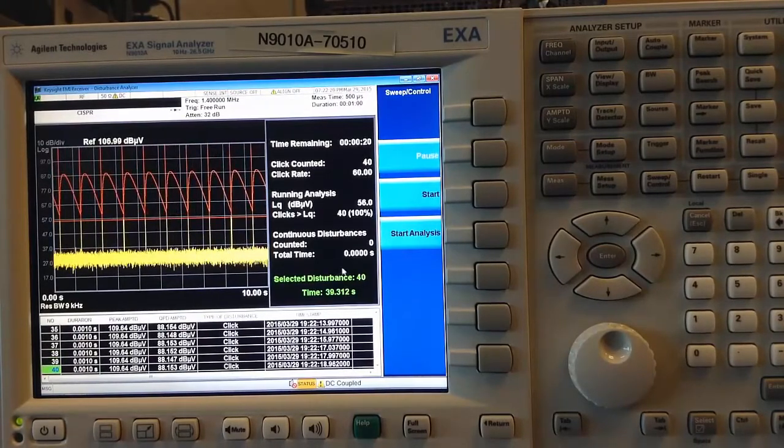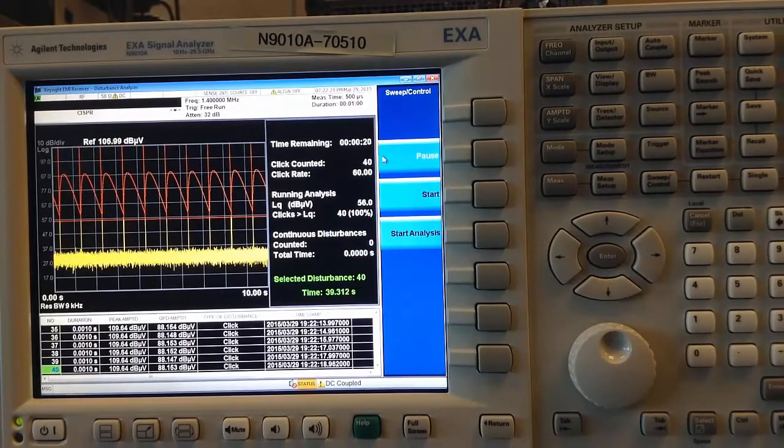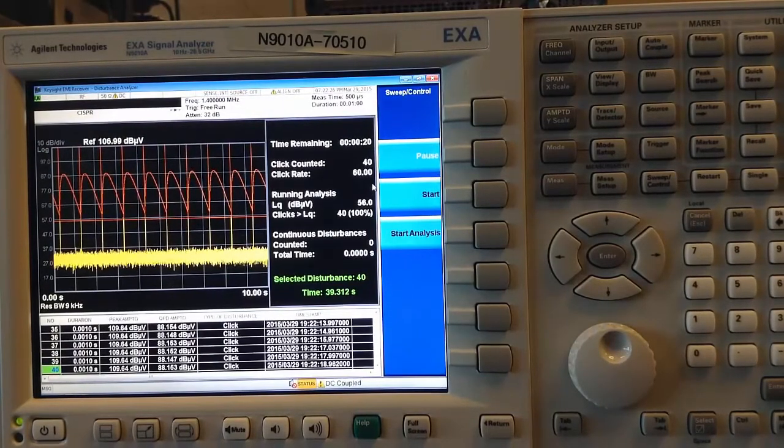As per our settings in the setup table, I have already reached 40 clicks, hence the measurement stops.